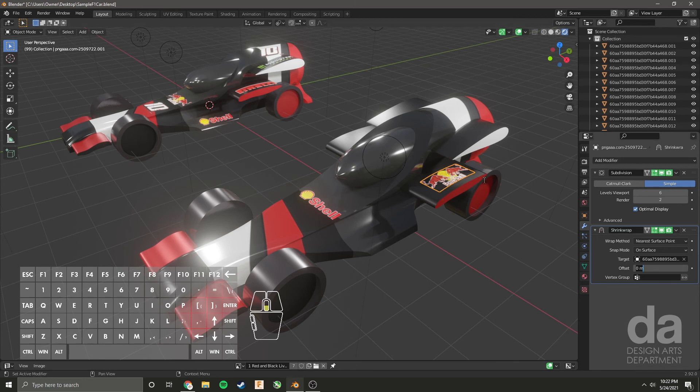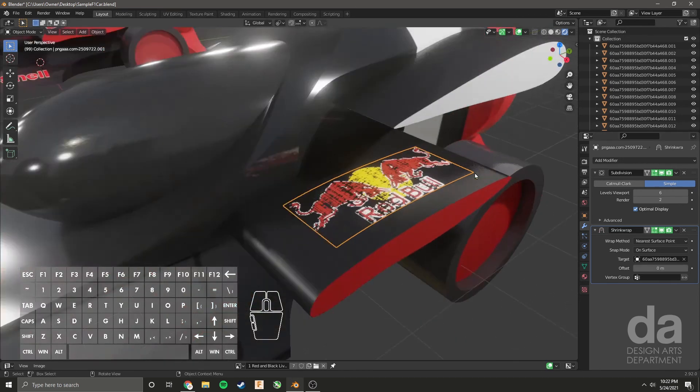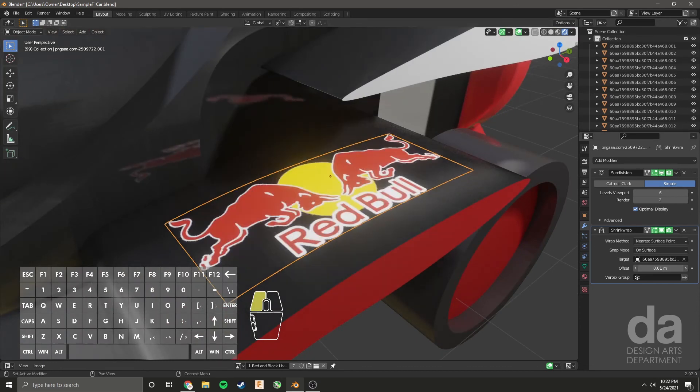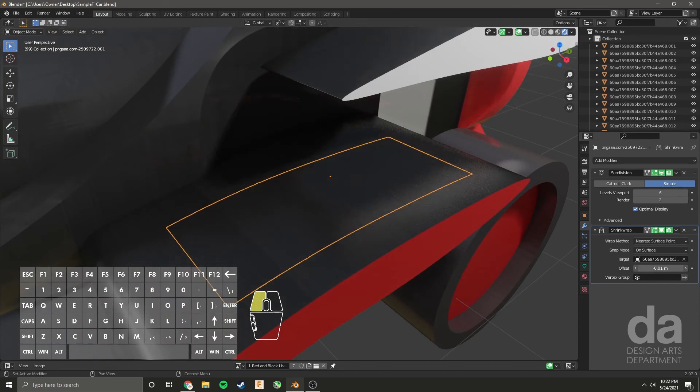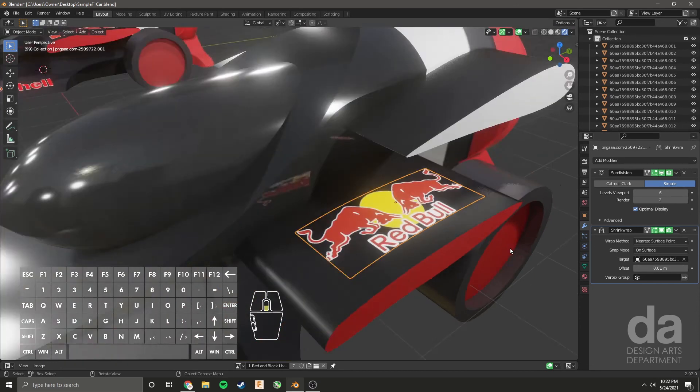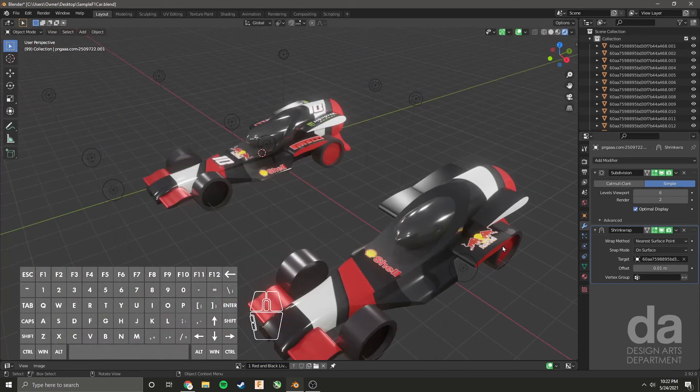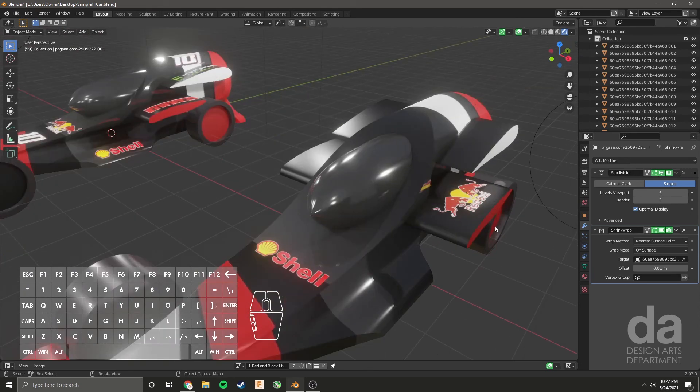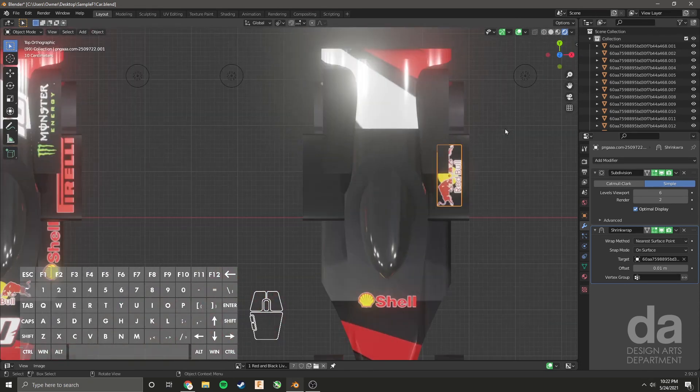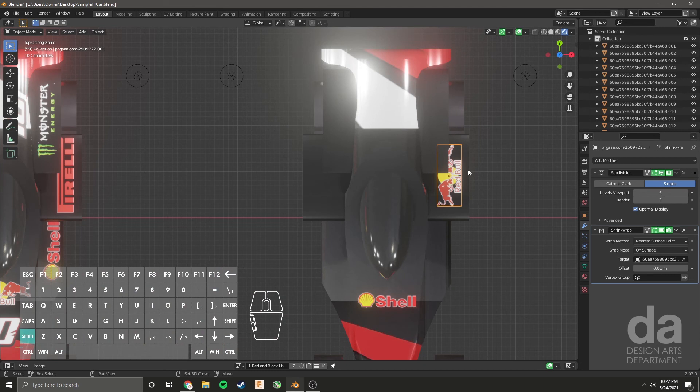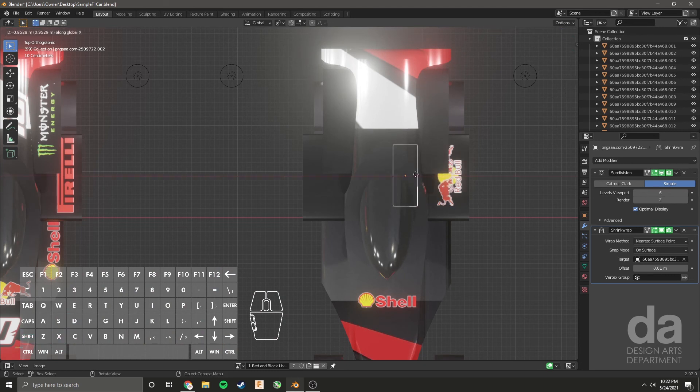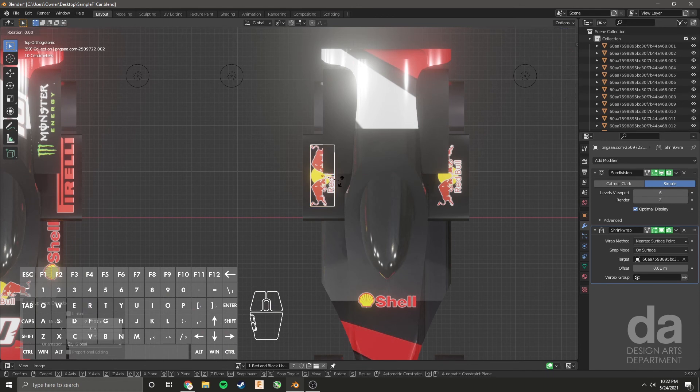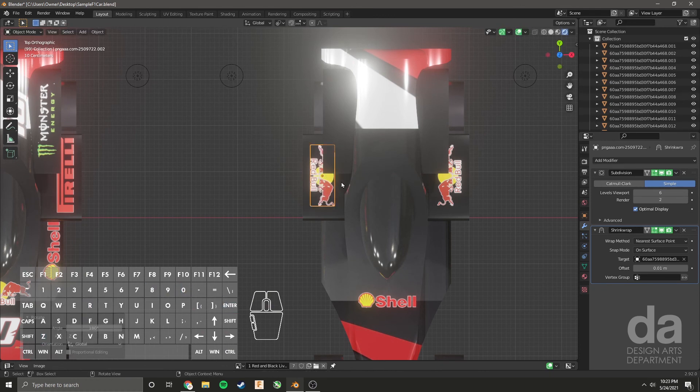And just offset it slightly. Let's zoom in so we can have a good look at that. Increase the offset by dragging. There we go. Nice. I choose that, top view. Shift D to duplicate along the X axis, I push X. R 180 on the Z. Enter.